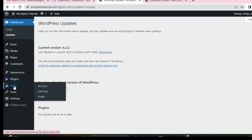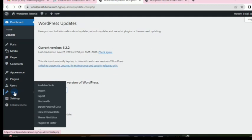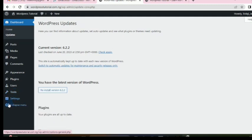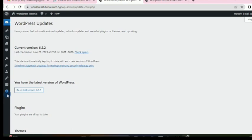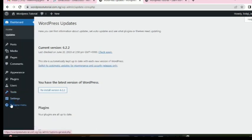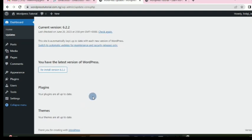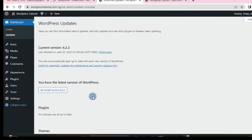Under Users, you see people who are registered on your website — you as the admin, and anyone else managing it, or users who have registered on a public website. We also have Tools you can use, and your site Status. You can also collapse and expand the menu. That is an overview of the WordPress dashboard.